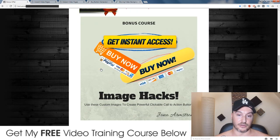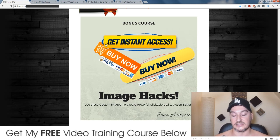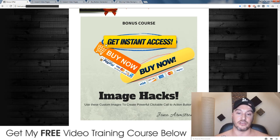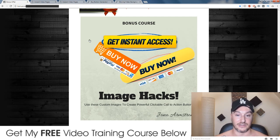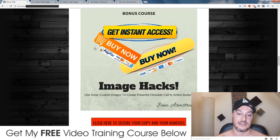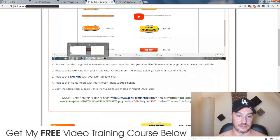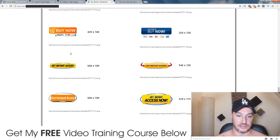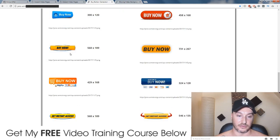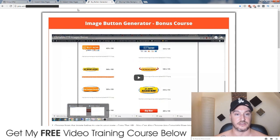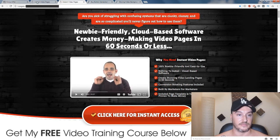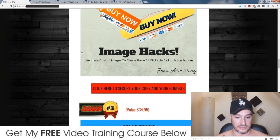My second bonus, I'm going to show you how you can use custom made images and put your link inside these images to use inside of Instant Video Pages. I also have a huge collection of these images that you can use — a ton of different images, copyright free, straight from me as a bonus.